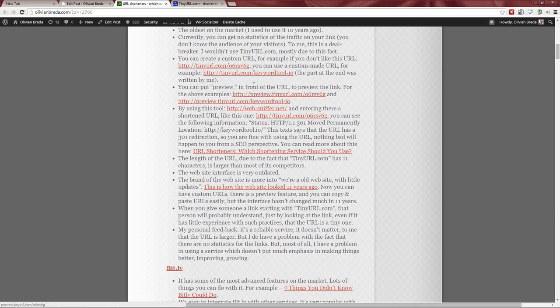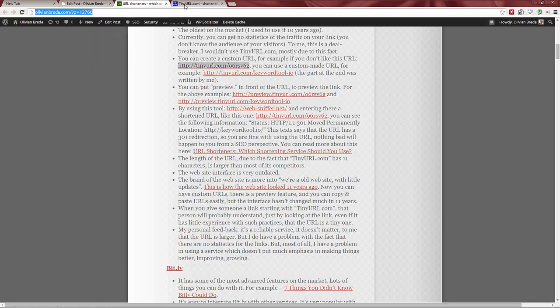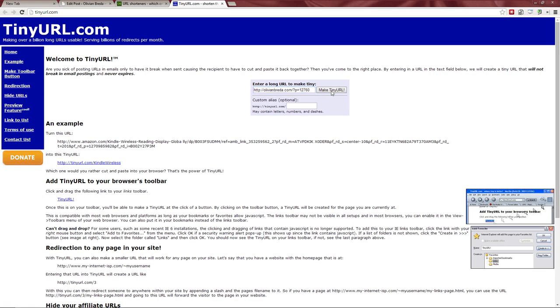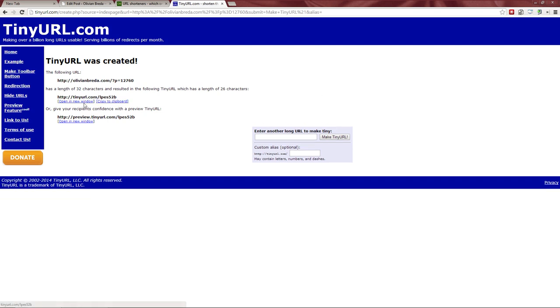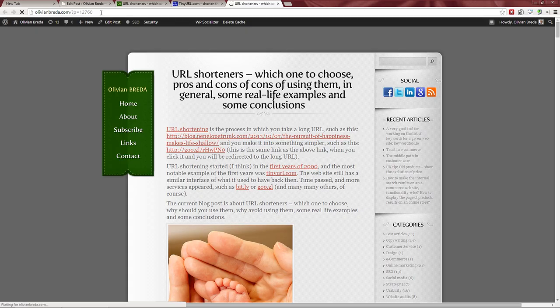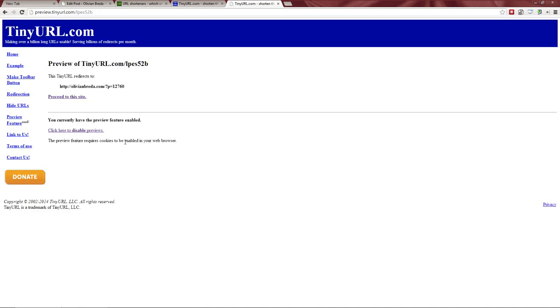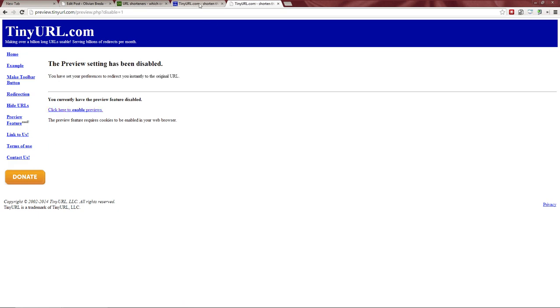TinyURL does have a preview feature. So if you have a shortened URL, you can add 'preview' to it. Let me copy this blog post URL. If I click the shortened link it redirects, but if I use the preview version it doesn't send me directly — it just shows a preview page before proceeding. I'll disable preview for now.